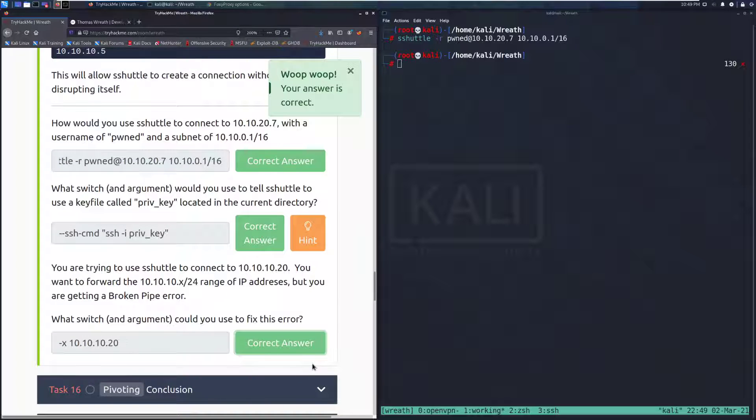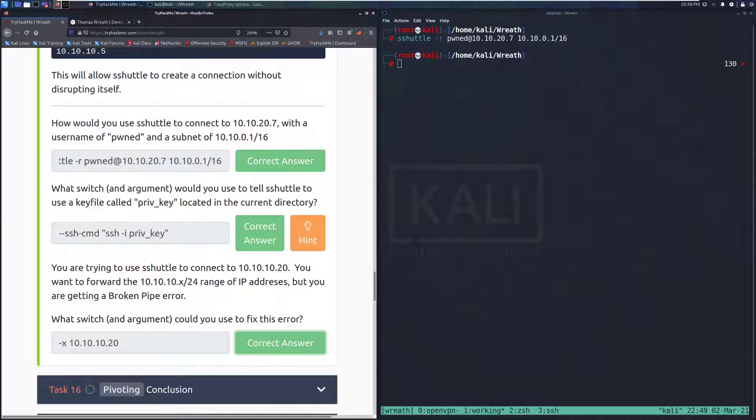And there we go. So that's going to do it for task 15. I will see you guys in the next video for task 16, the conclusion for the pivoting section. But until then, happy hacking.